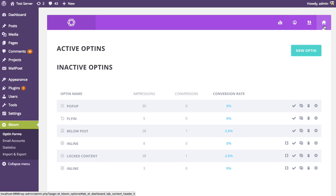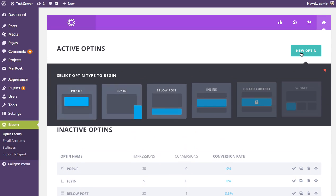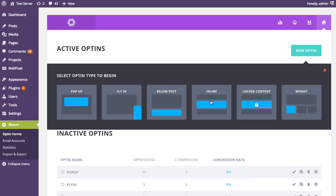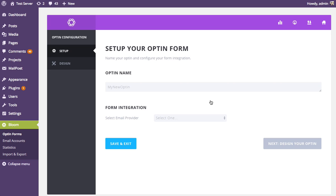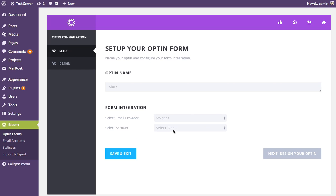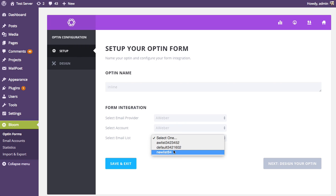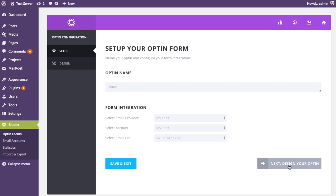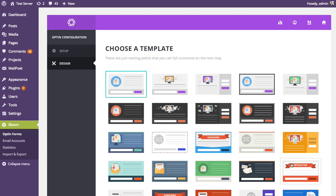Back to the opt-in management tab — to get started, click the new opt-in button, then select the inline opt-in type. There are two steps to the process. The first is the basic setup, where you give your opt-in form a name — I'm going to call it 'inline.' Then you select your account and the list associated with that account that you'd like subscribers added to. For example, I have an AWeber account added, and if I select AWeber from the form integration list, I get the account I added and all the lists associated with it. Once you've selected an account and a list, you can move on to the design tab.